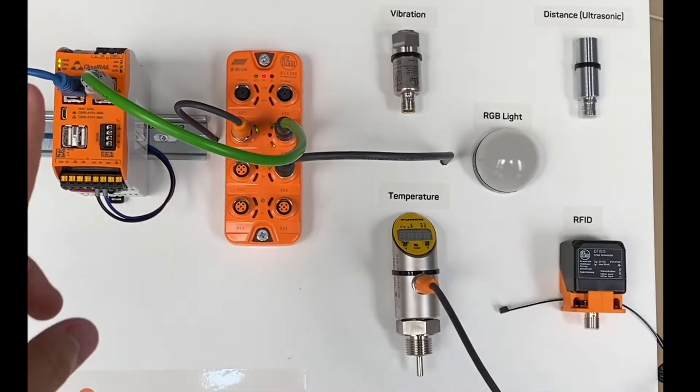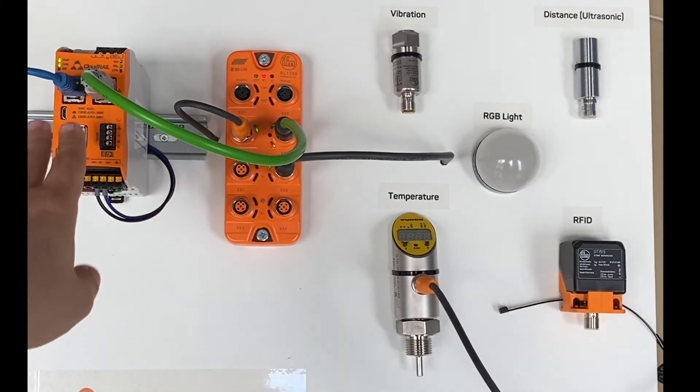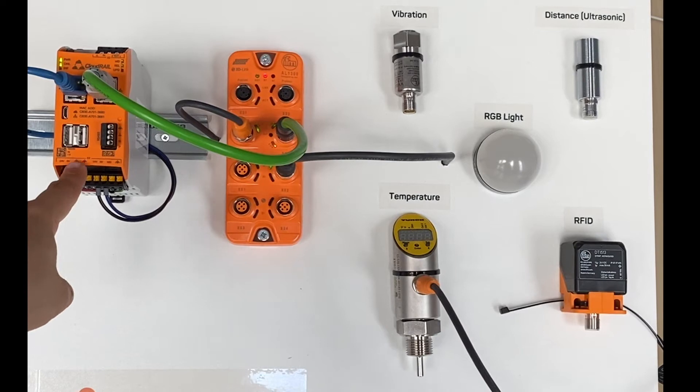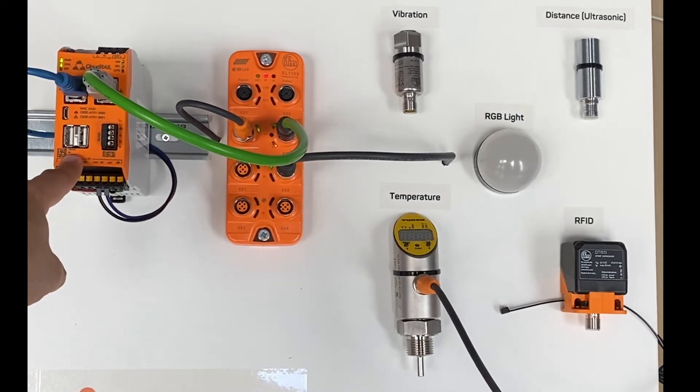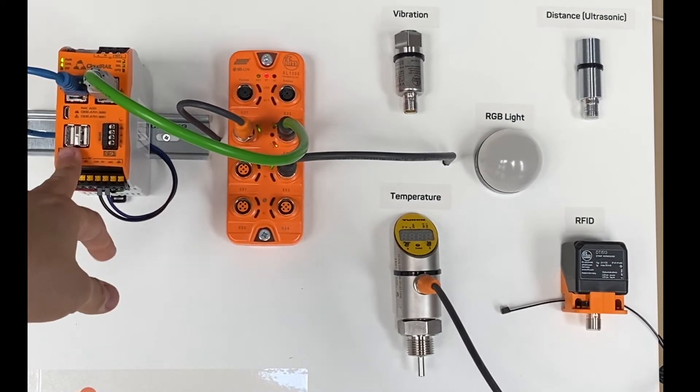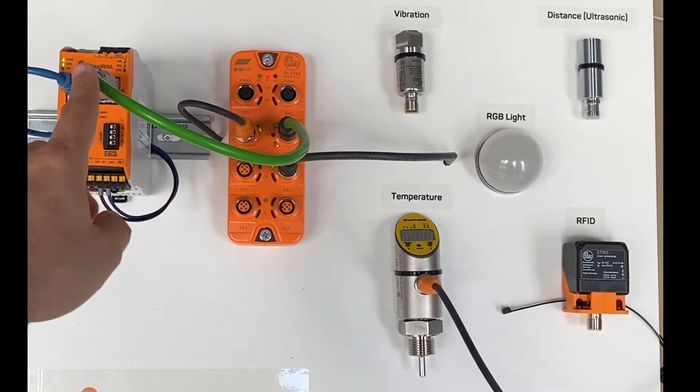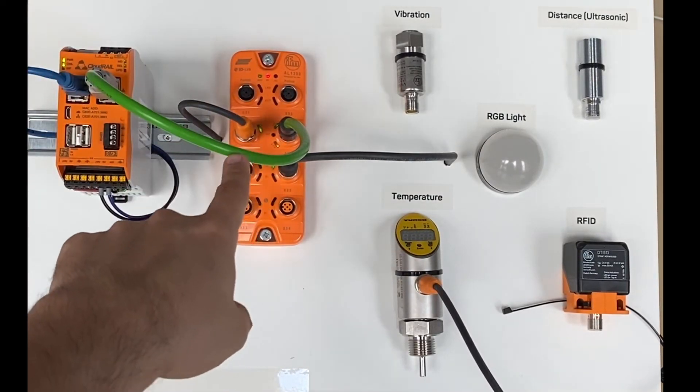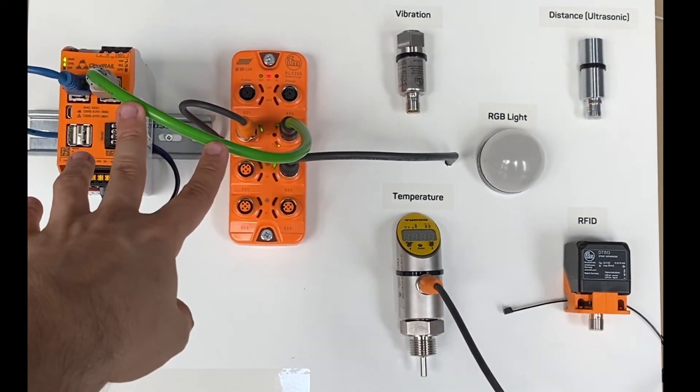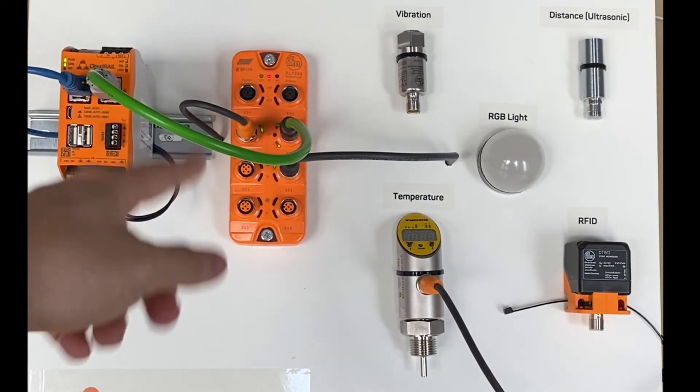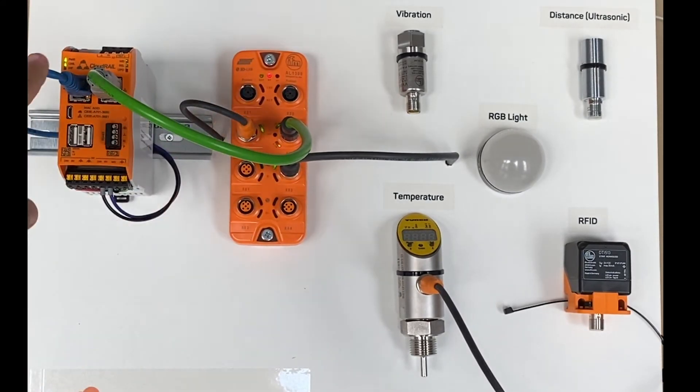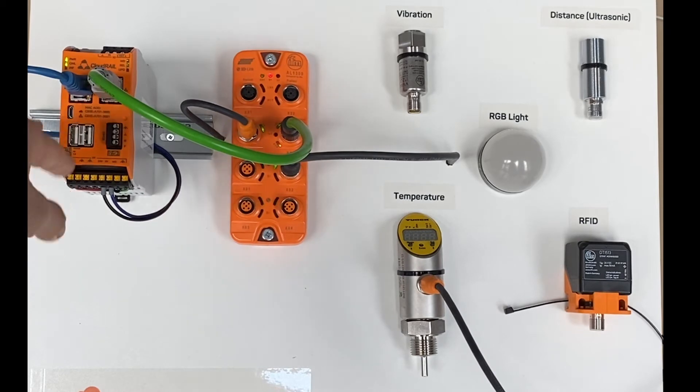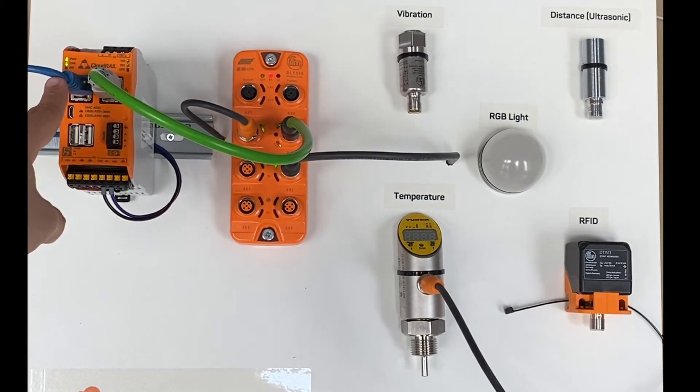This is our setup and here we have our Cloud Rail box. As you can see, the Cloud Rail box is attached to the IFM module through a network cable and connected to the internet through the ethernet cable on the other port.